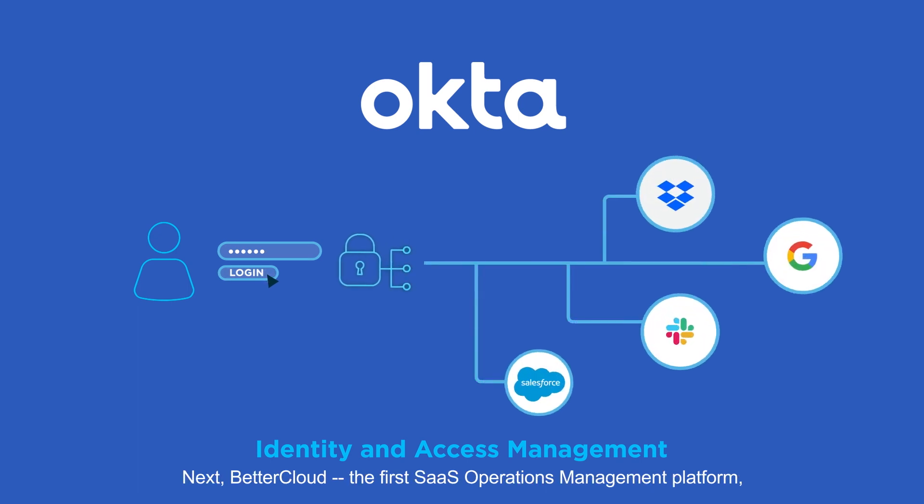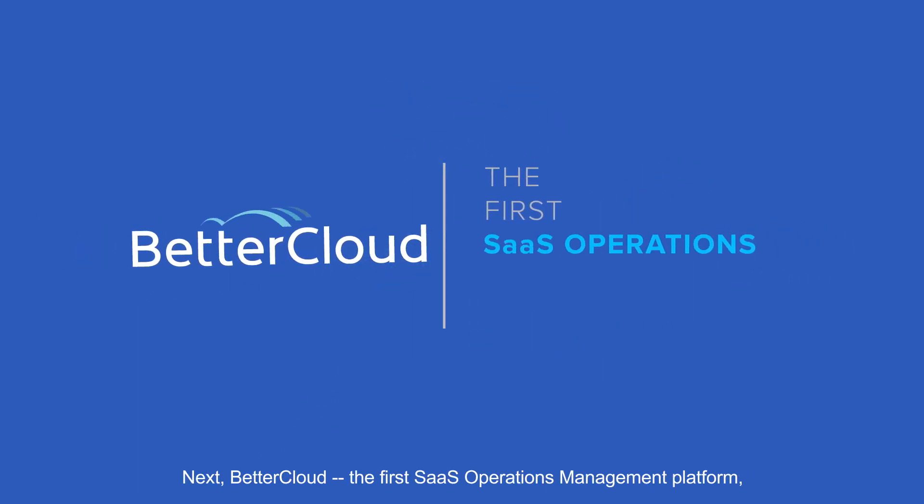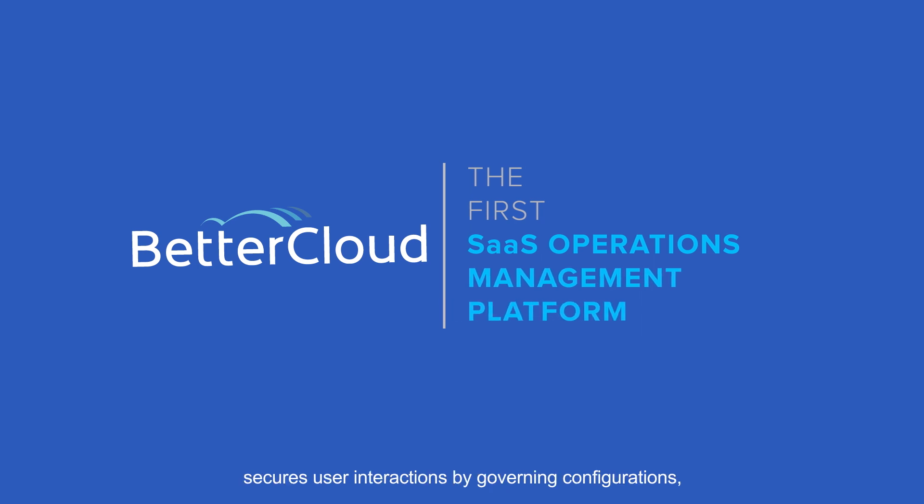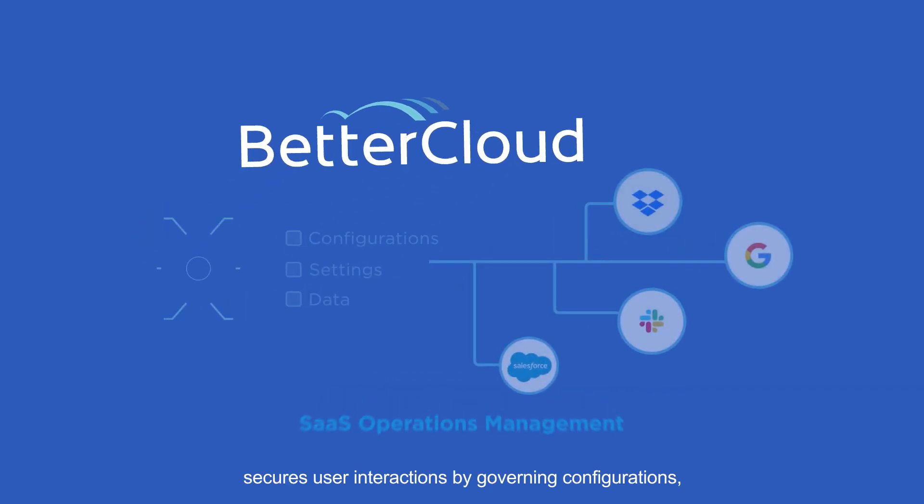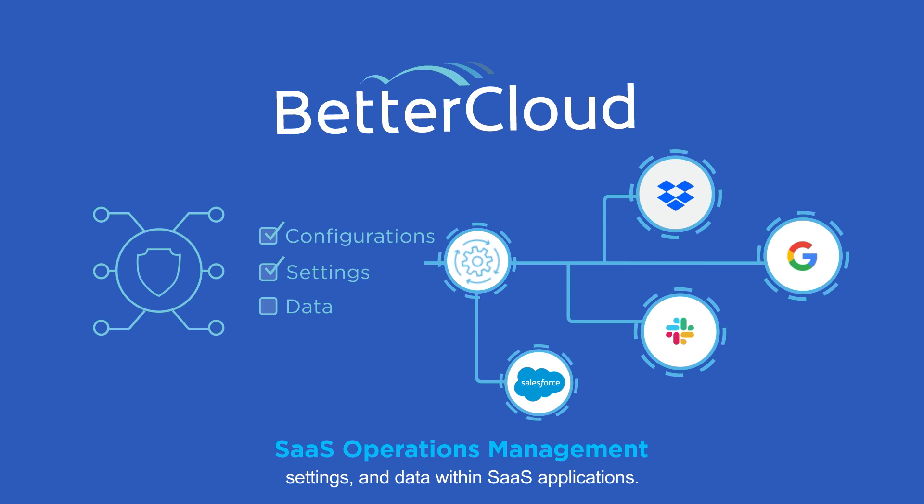Next, BetterCloud, the first SaaS operations management platform, secures user interactions by governing configurations, settings, and data within SaaS applications.